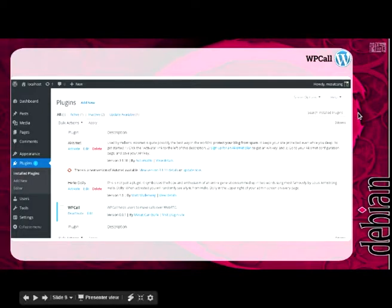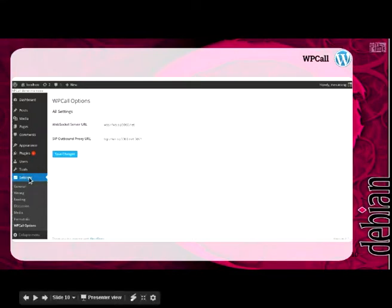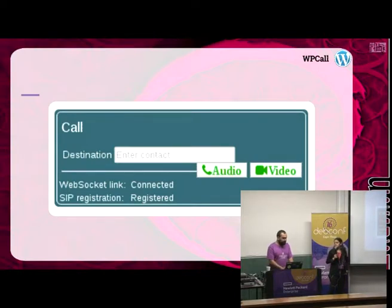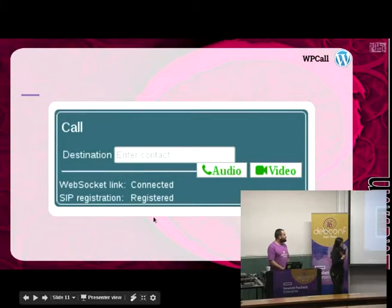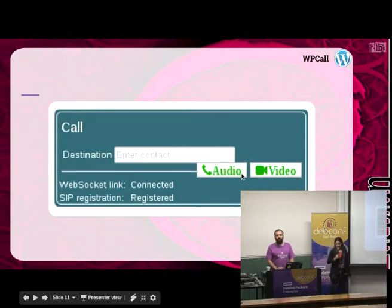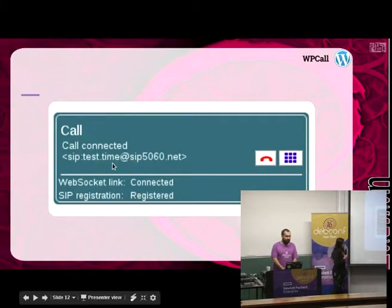Our plugin is called vpcall. You can see it under the plugins tab and install or activate it easily. We already have an options page under settings where you can change the settings. On the front end, the plugin is a widget that shows whether the WebSocket link is connected and whether SIP registration is active. When both are connected, you can call any destination by entering a SIP address and choosing audio or video. During a call, the screen changes to show the call interface.